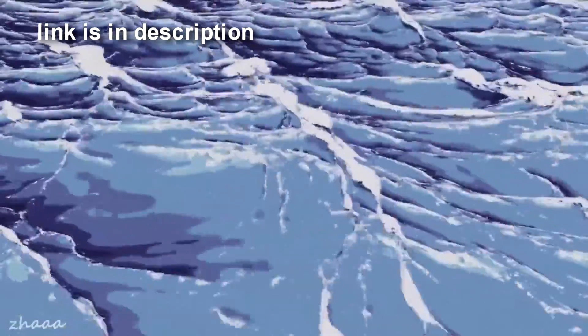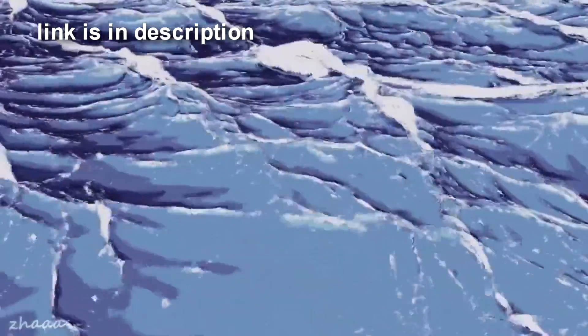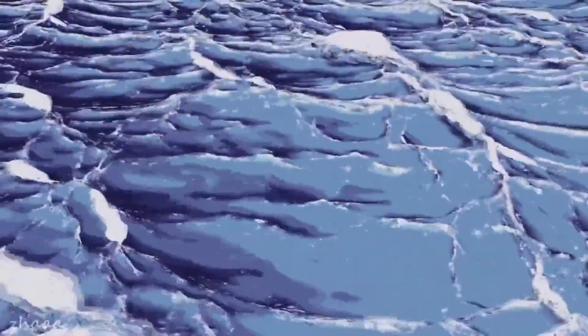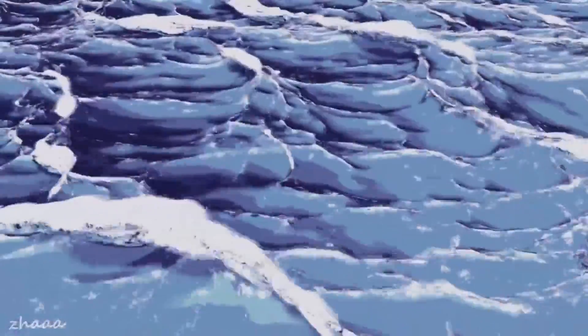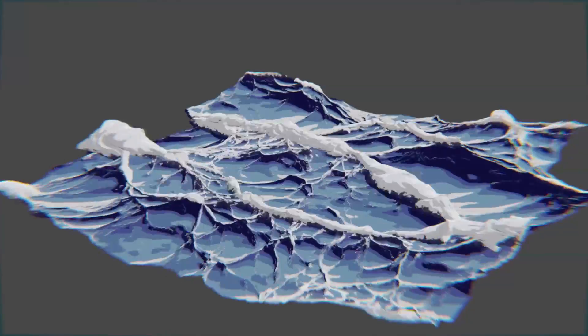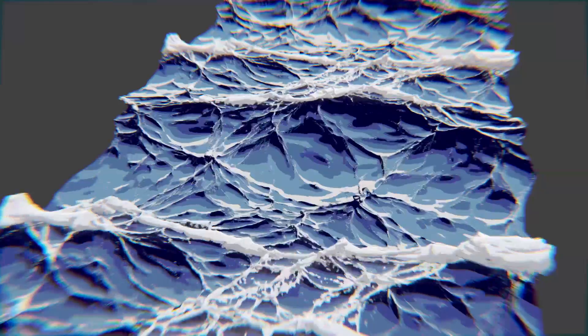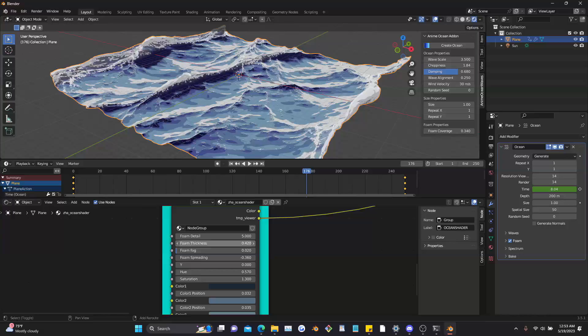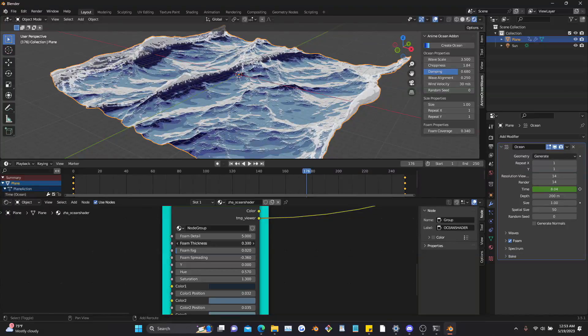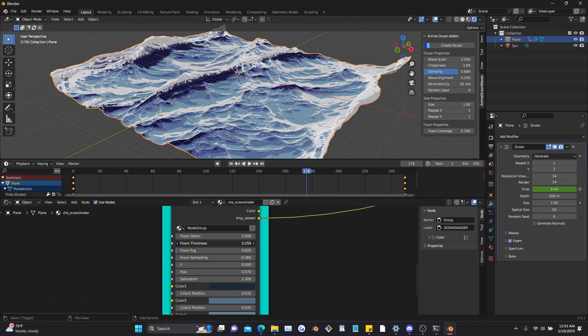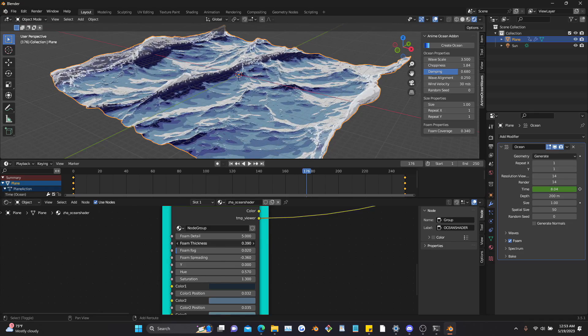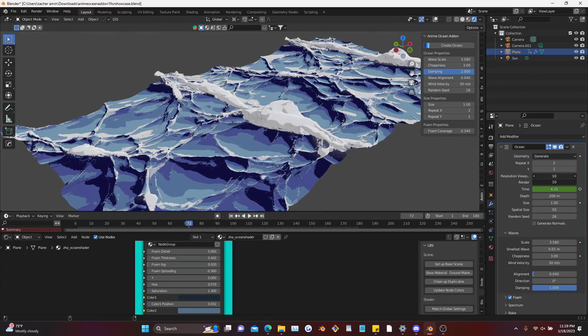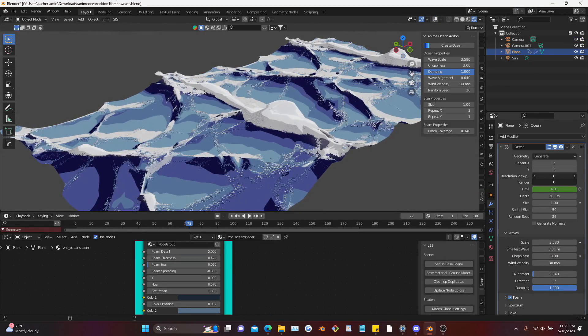Before we start, I just wanted to let you guys know that the Blender Anime Ocean album is released. If you're enthusiastic about this type of stuff and you want to make oceans like this within a few clicks, completely customizable, definitely check it out. It took a while to put together and I think the result has been really good.